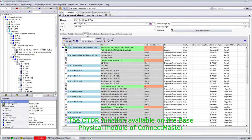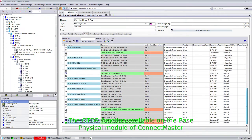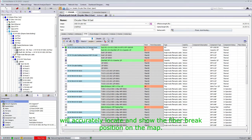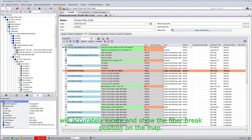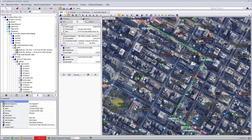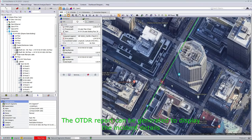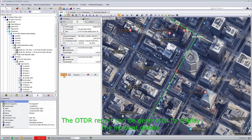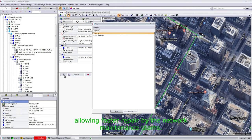The OTDR function available on the base physical module of ConnectMaster will accurately locate and show the fiber break position on the map. The OTDR report can be generated to display the incident details, allowing faster repair by the network maintenance teams.